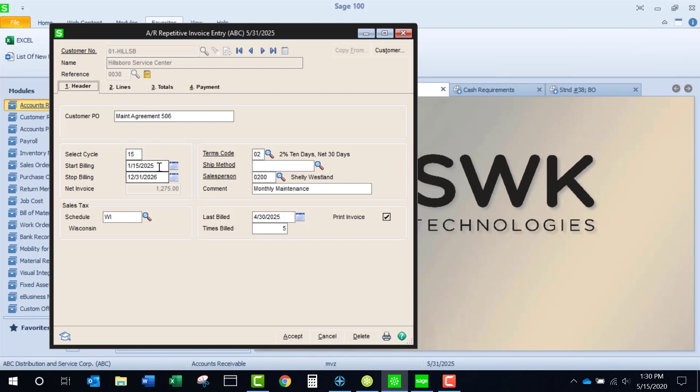The next two fields are for controlling the time period an invoice should be generated. When invoices are selected, the dates here will control whether or not an invoice should be generated.